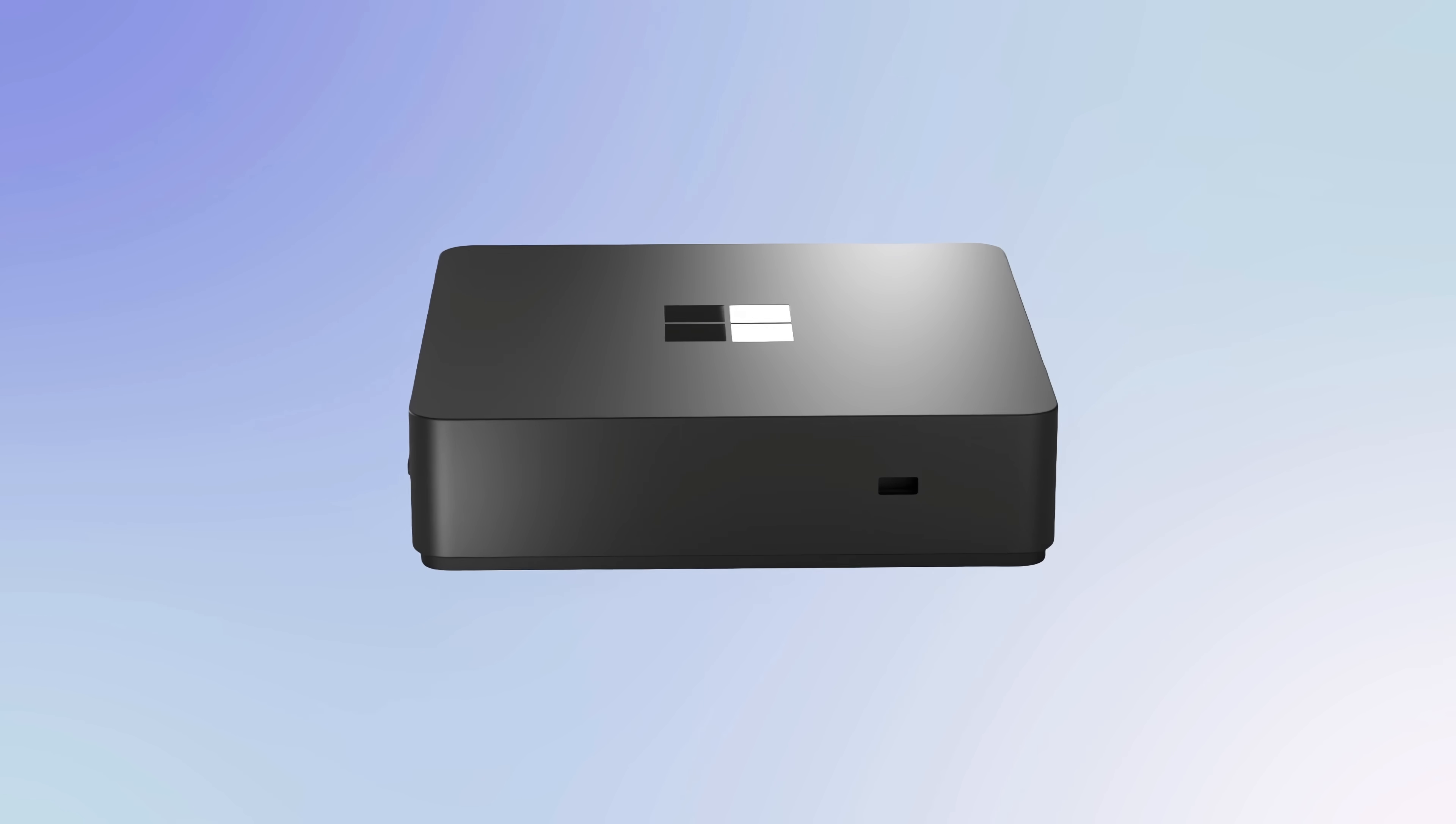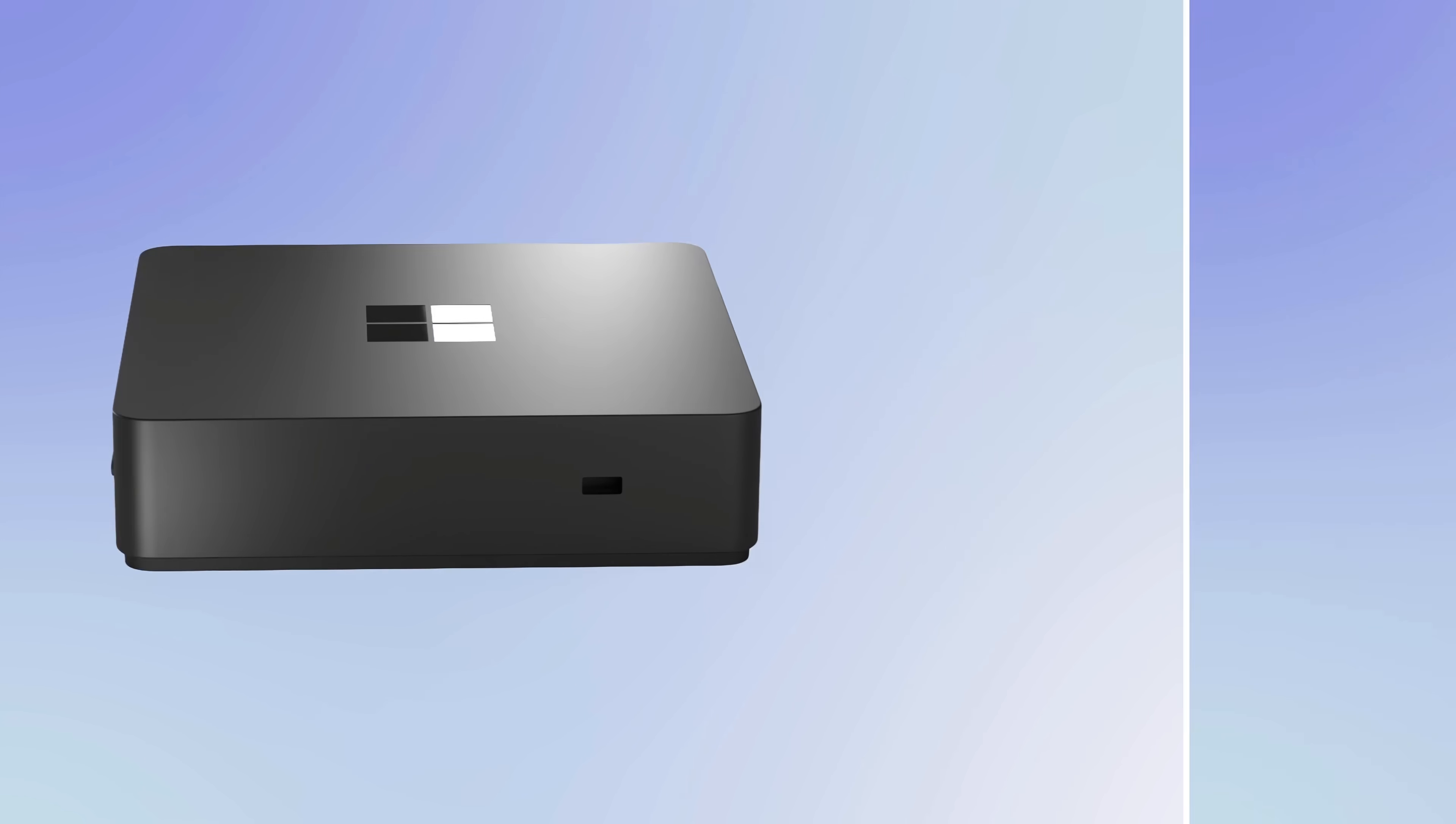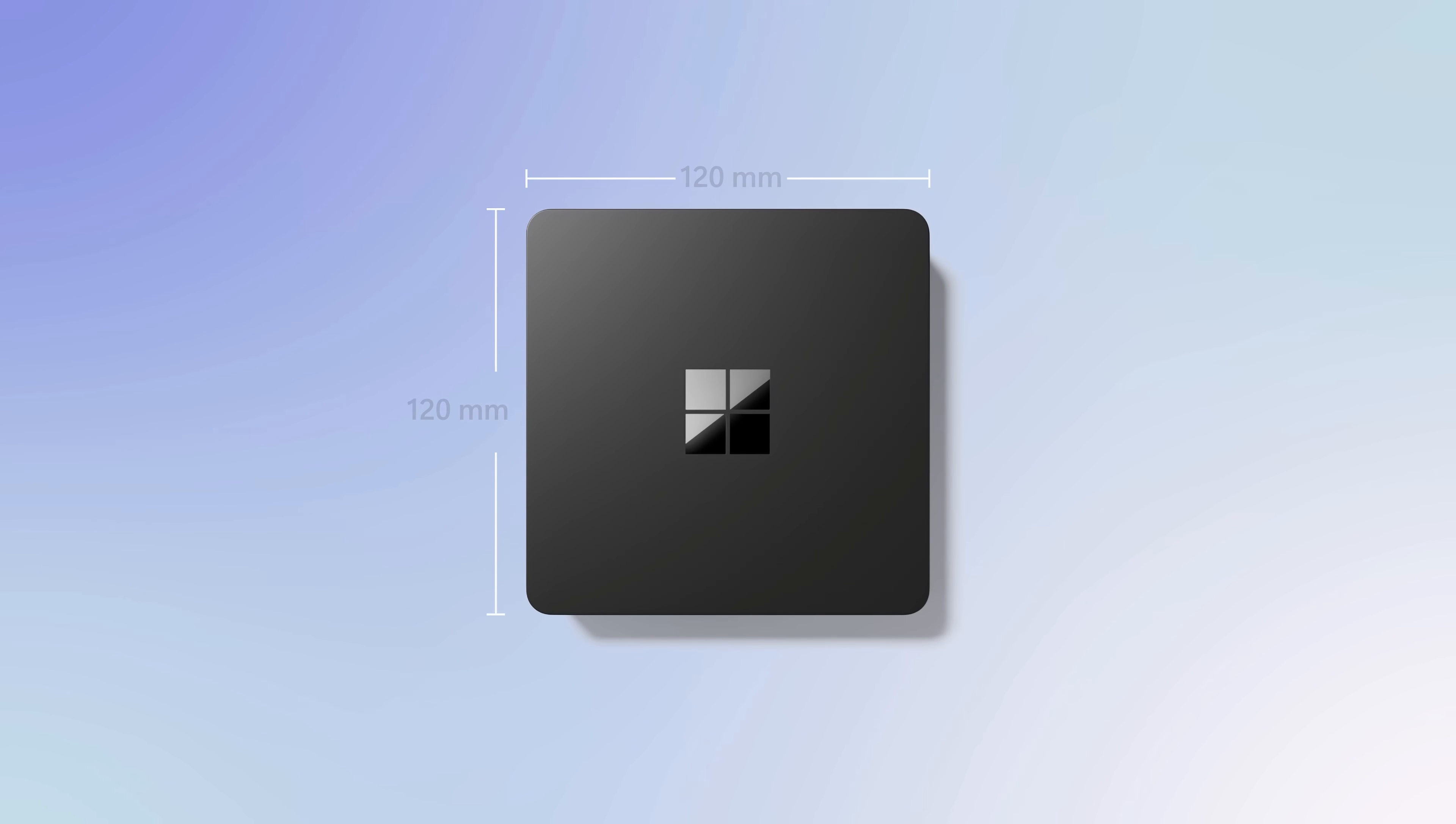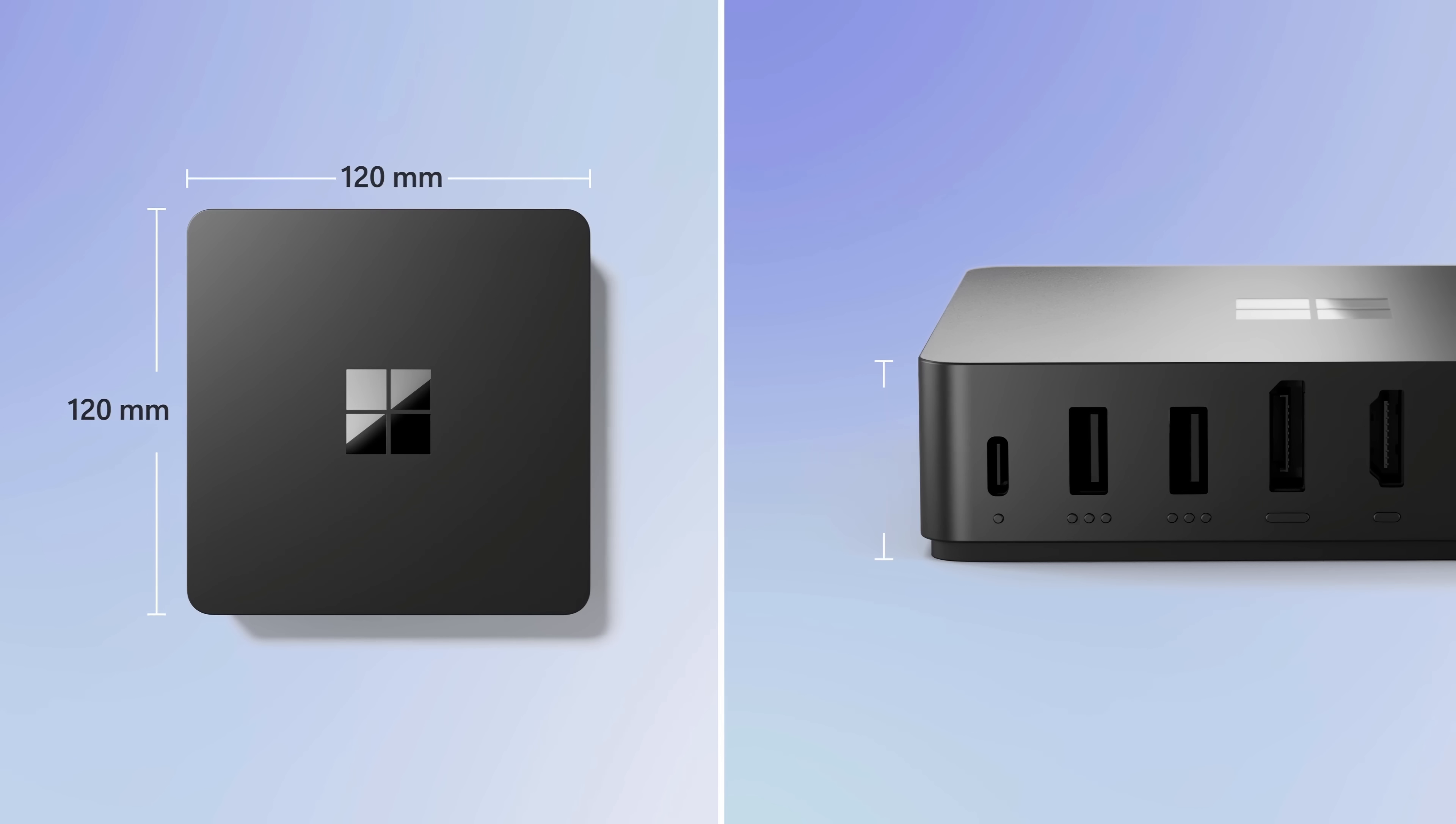And on the side, there's a slot for a Kensington lock to physically secure the device. Its dimensions are 120mm square and it's 30mm thick.